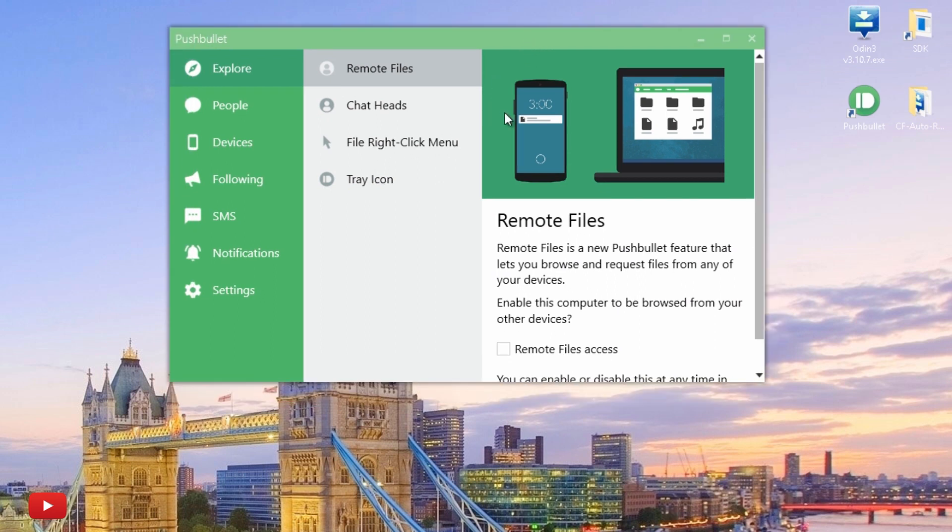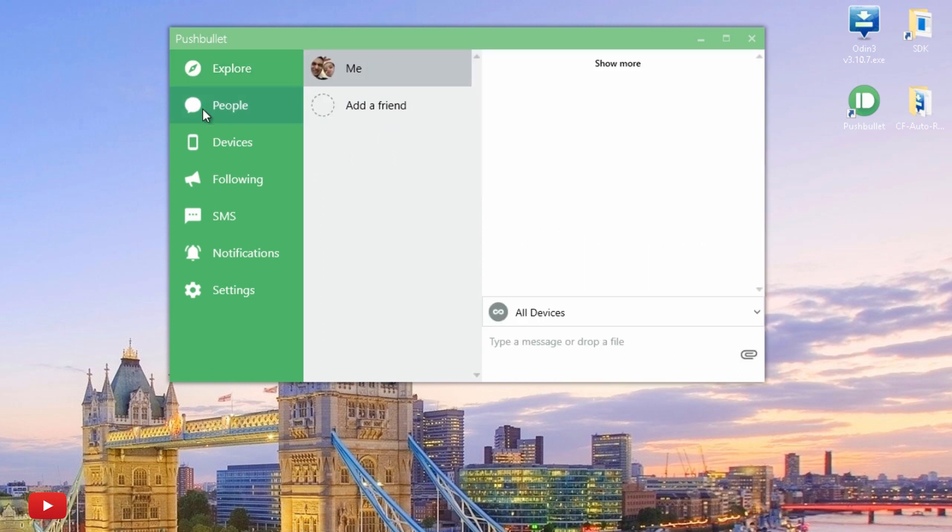So as you can see, you can create and access remote files if you've moved away from your computer and access those if you need them from your smartphone. But I'm interested in the notifications and any notifications that you can receive on the computer and then reply back to. I've got no friends under People, but...